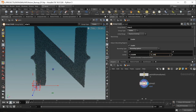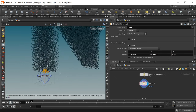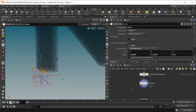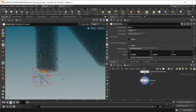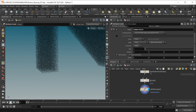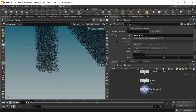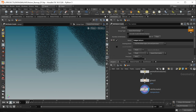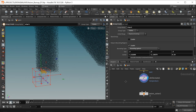I selected these few points down here. On those points I want to create a temperature attribute which should be one to kind of ignite them. I'll use an attribute create node, create a temperature attribute, give it a value of one, and make sure this is only applied to the start point group we selected in the previous node.